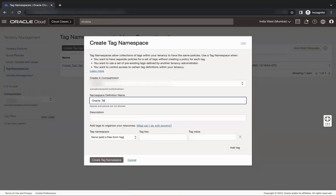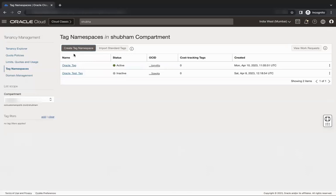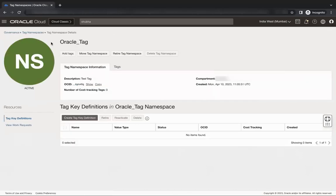Select the compartment and enter the namespace definition name and description. After this, click create namespace, click create a tag namespace.